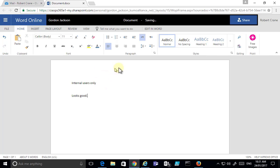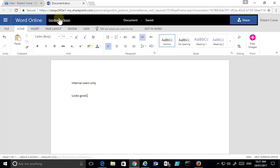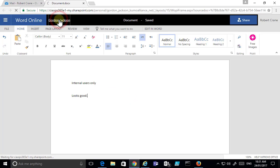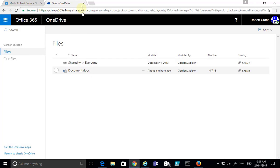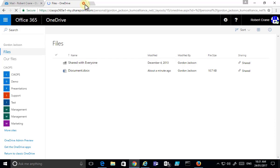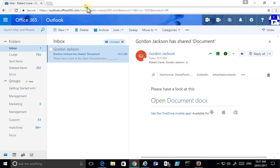After waiting a moment for that to save, it's done. I can go back and look at any files I have access to in Gordon's OneDrive. So that's what happens with an internal user.